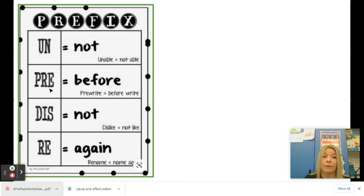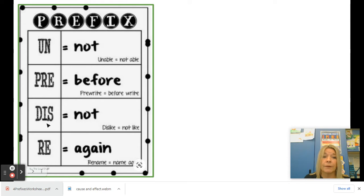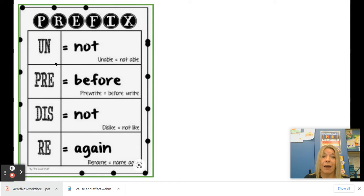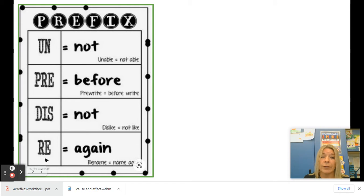We have the prefix pre, which means before. We have the prefix dis, which means not again. So dis and un can get a little confusing. And we have the prefix re, which means again.